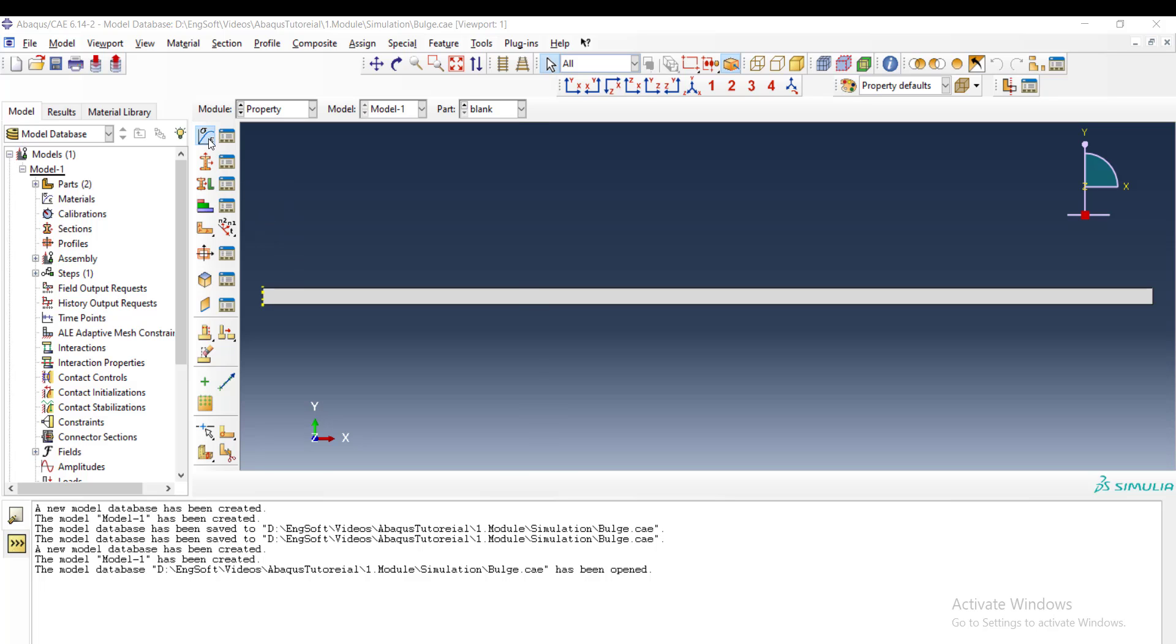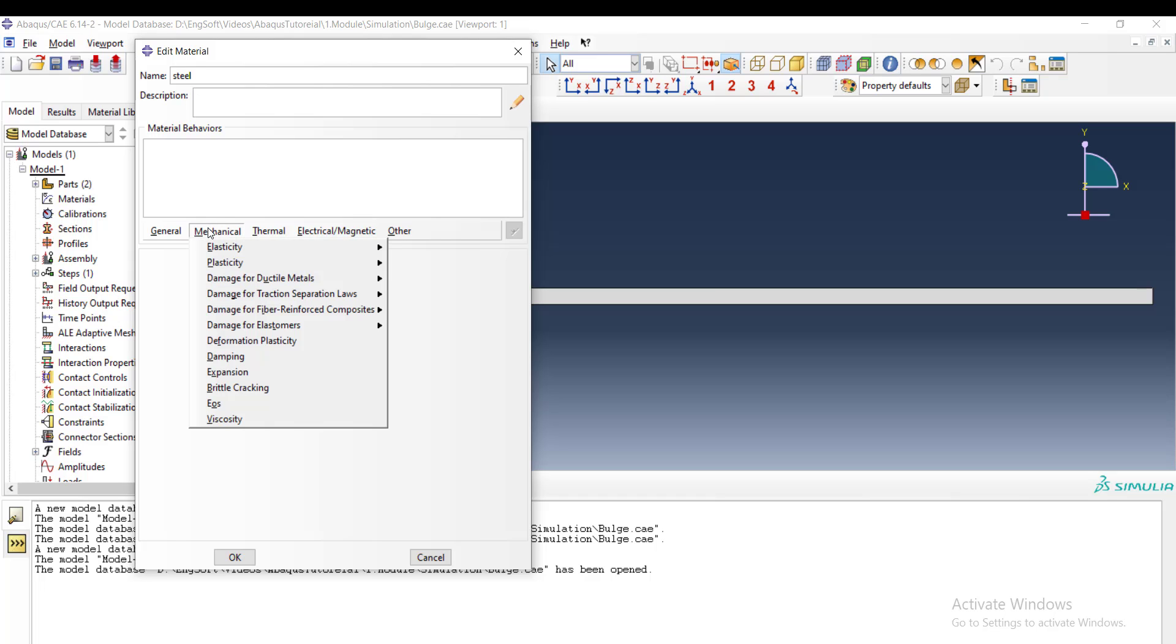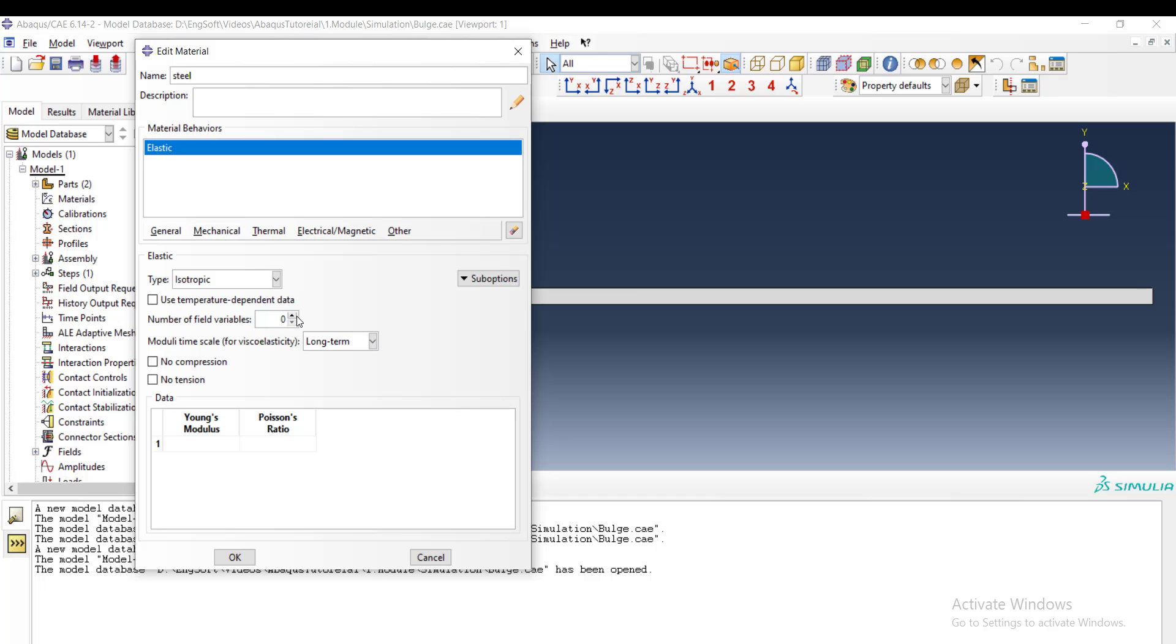Create material and choose a name for it: steel. And then to define elastic properties, as we use mechanical elastic, we should enter Young's modulus. The unit of Young's modulus depends on the unit system that we chose before.